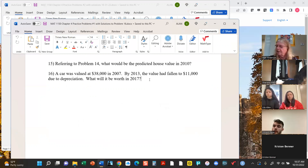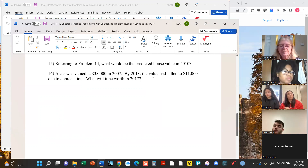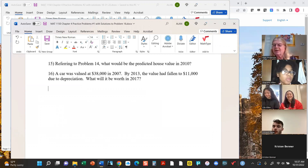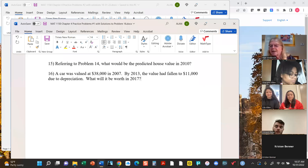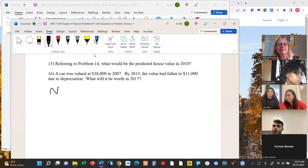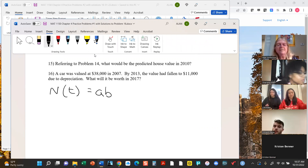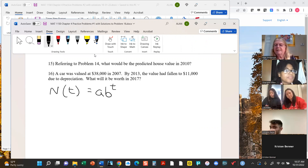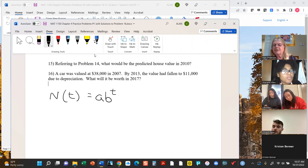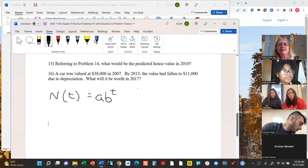What will it be worth in 2017? This is a growth question just like the others we saw, except think of it as negative growth — technically called depreciation. The car's value declines over time because you put more mileage on it. Whenever we're dealing with these time-related problems we've been using the notation N(t) for number at time t. Let's think of 2007 as year zero.